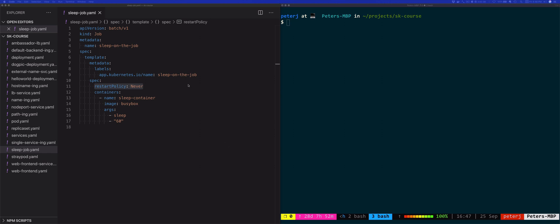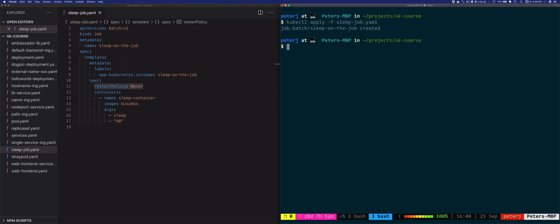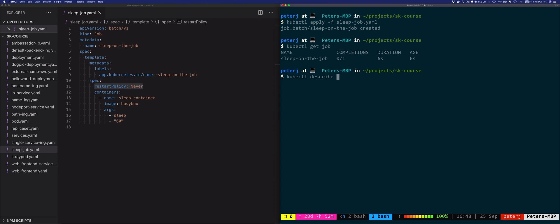So let's deploy this job. I'm gonna say kubectl apply -f sleepjob. The job is created, and then we can do the same thing with jobs just like we would do with any other resource. We can list the job, we can describe the job.